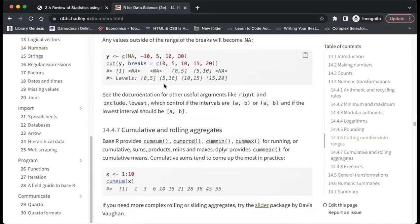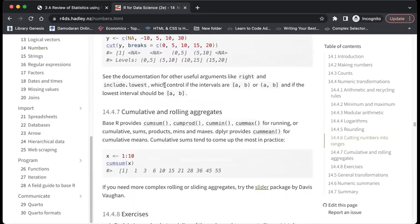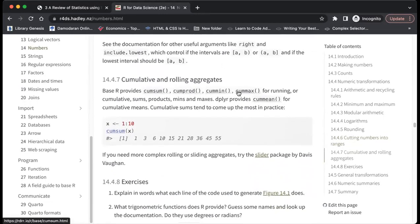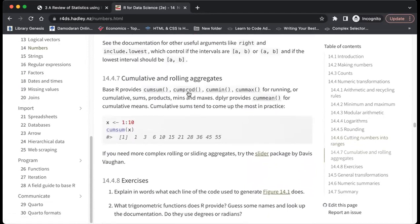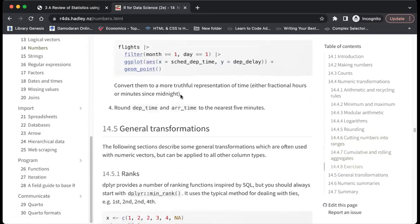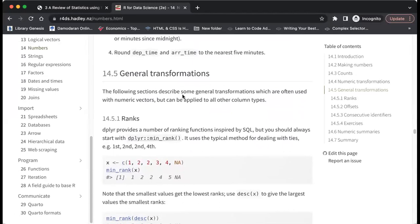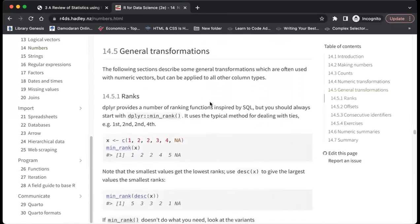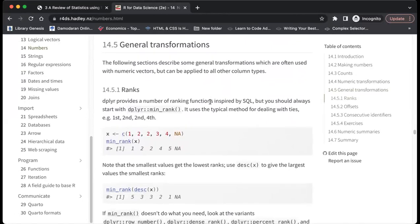Base R provides cumulative functions: cumsum(), cumprod(), cummin(), and cummax(). cumsum() gives the cumulative sum, cumprod() gives the cumulative product, and so on. Then it looks at general transformations like rank() from dplyr, which is inspired by SQL — so if you're translating a query from SQL to R, you'll probably use this function.